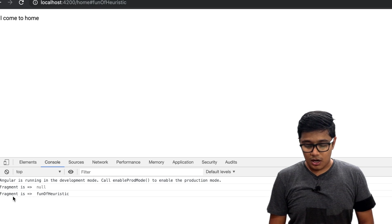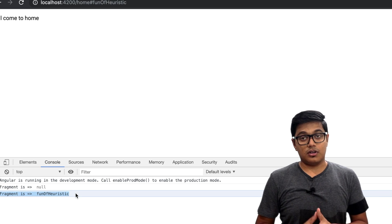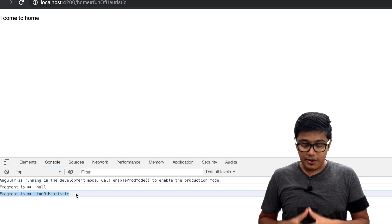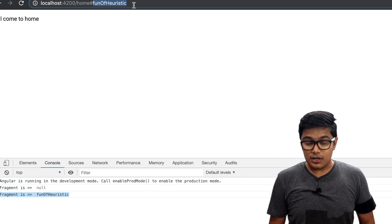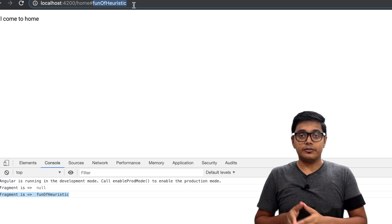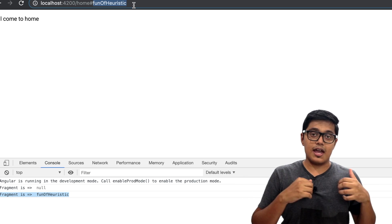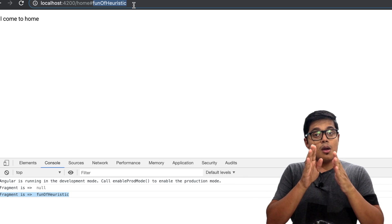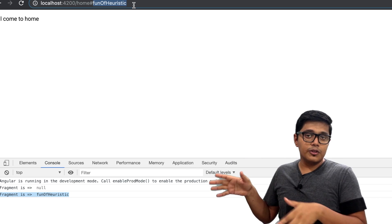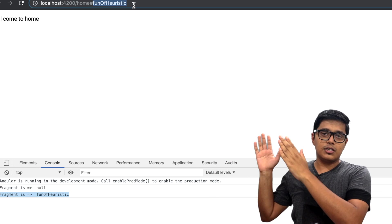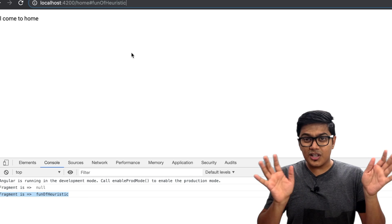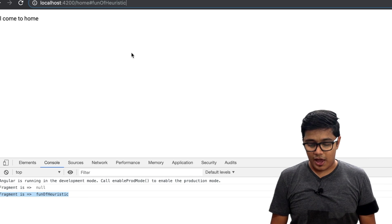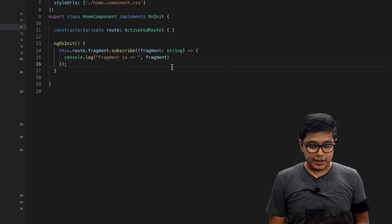If you press enter now it's saying fragment is hashtag fun of heuristic. That means whatever you are given after the hash will be cast as a fragment, but it should be in the end of the URL. That's basically what fragment means and this is how you're going to catch that fragment.